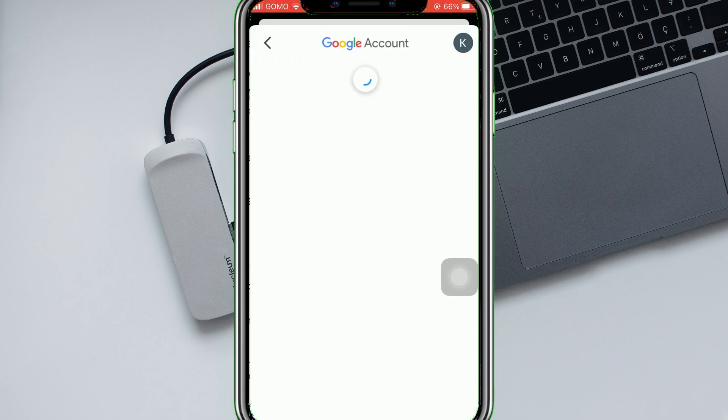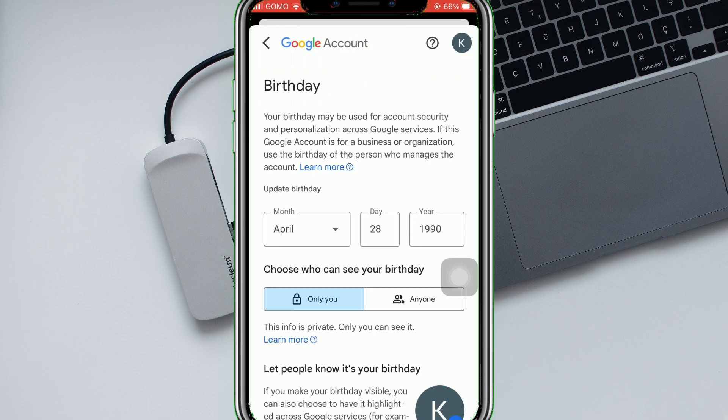Change it to any day of your liking, and that will automatically verify your age. And that's it — that is how you verify your age on YouTube.